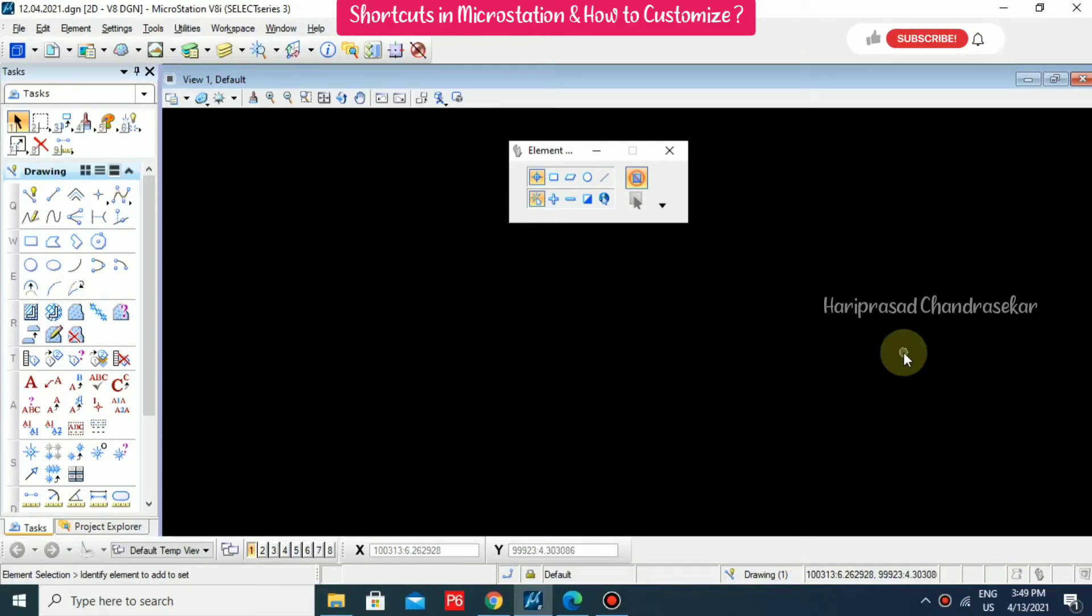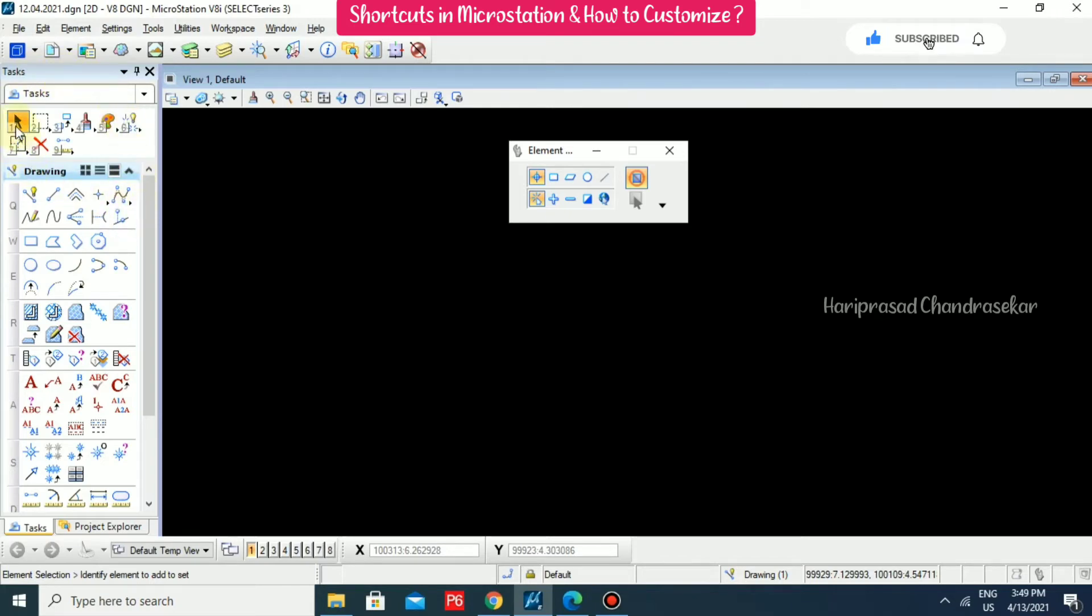In the graphical user interface of MicroStation, in this task dialog, we also have some nine sets of tools. These tools we can use shortcuts also.